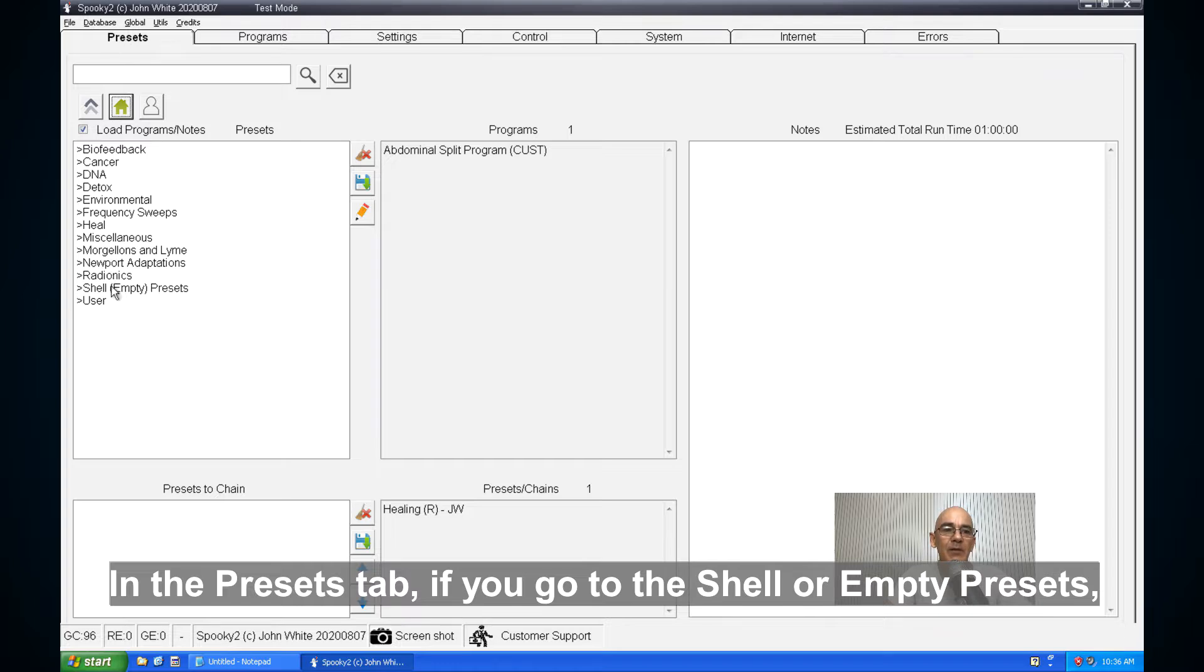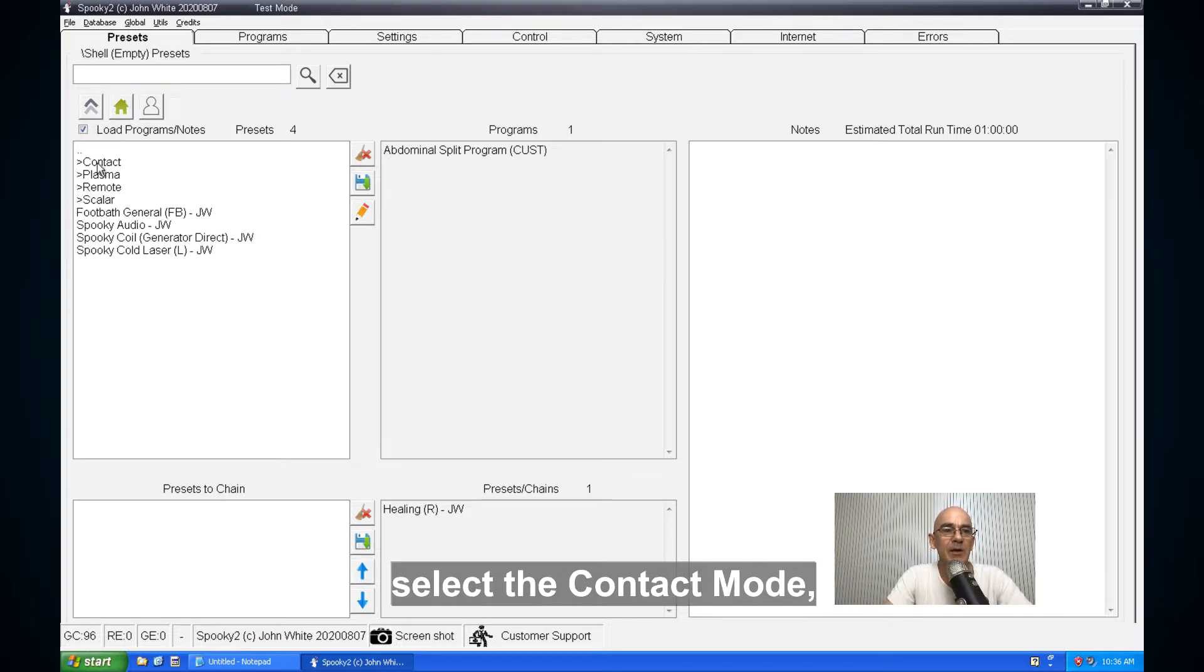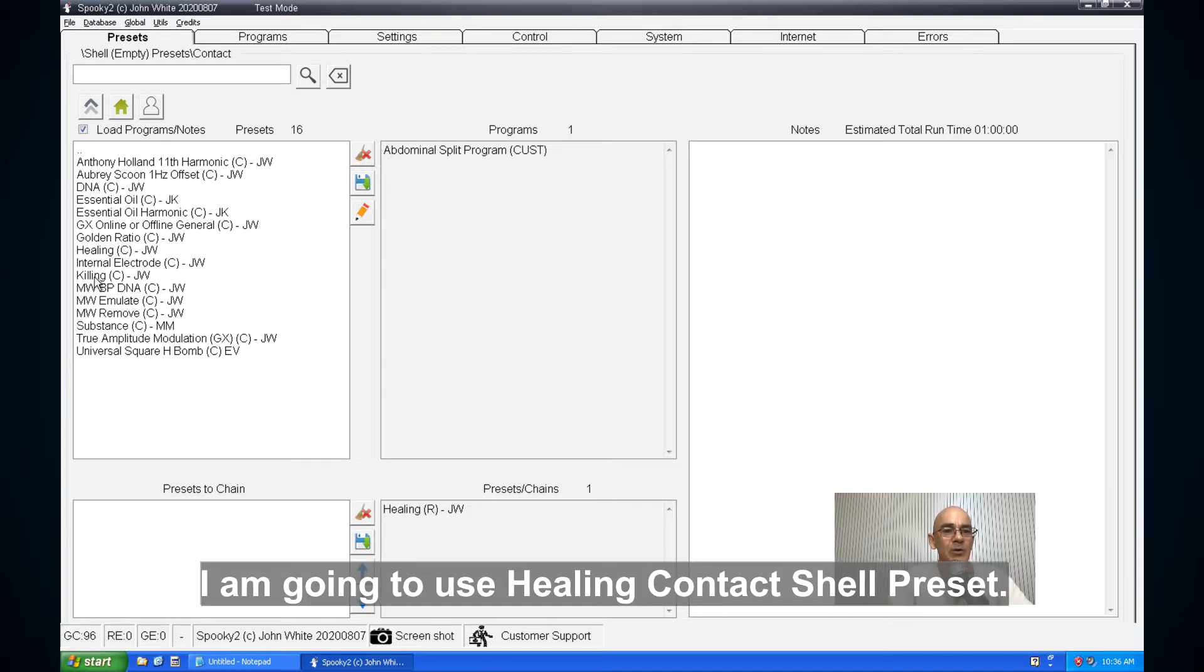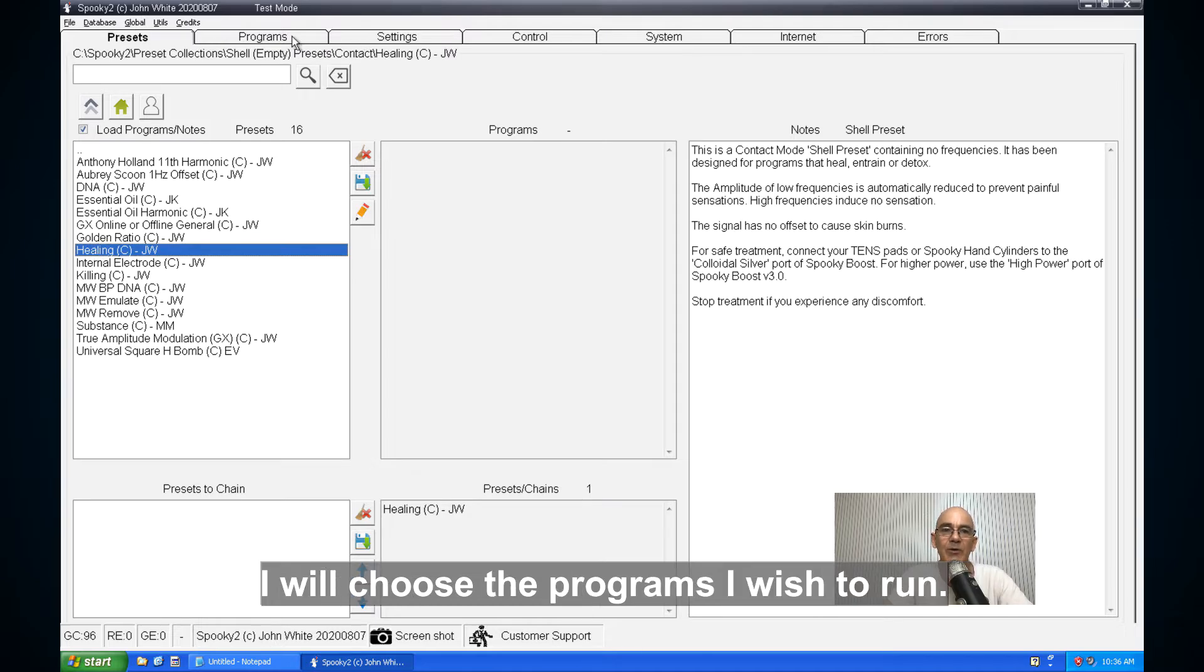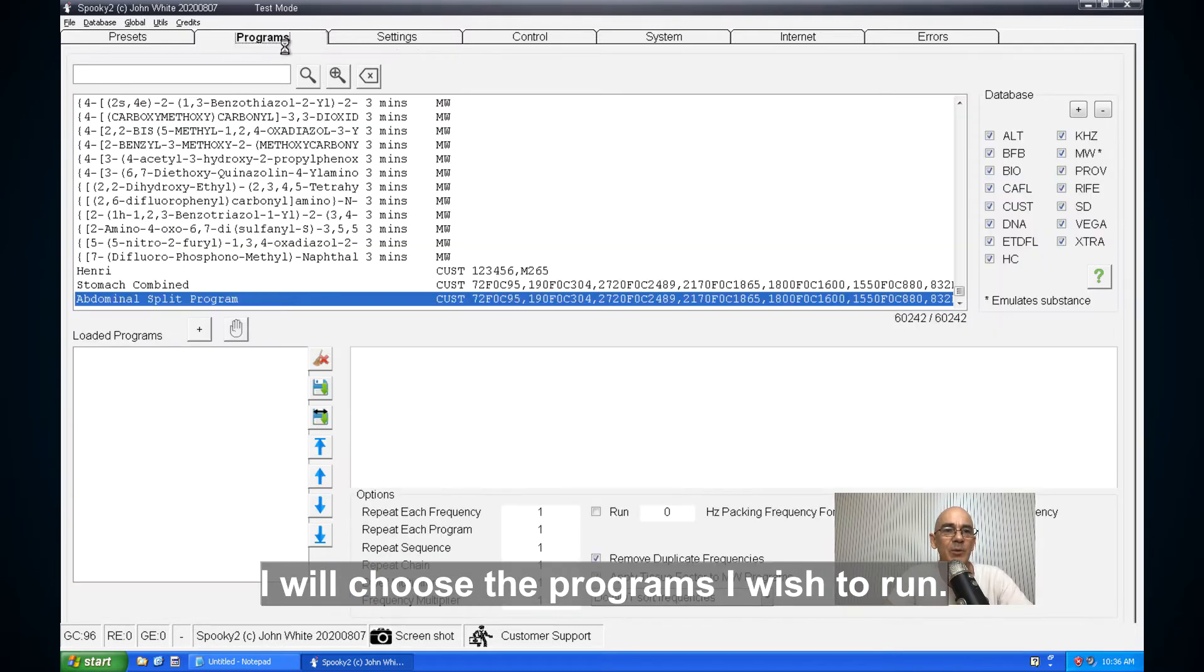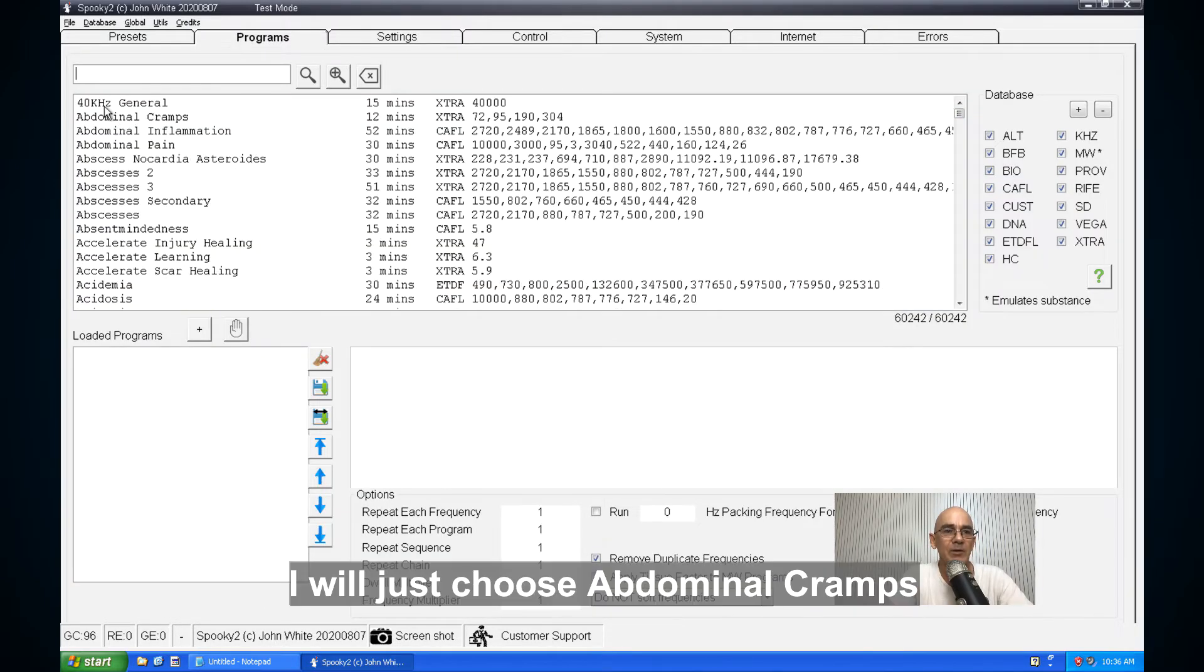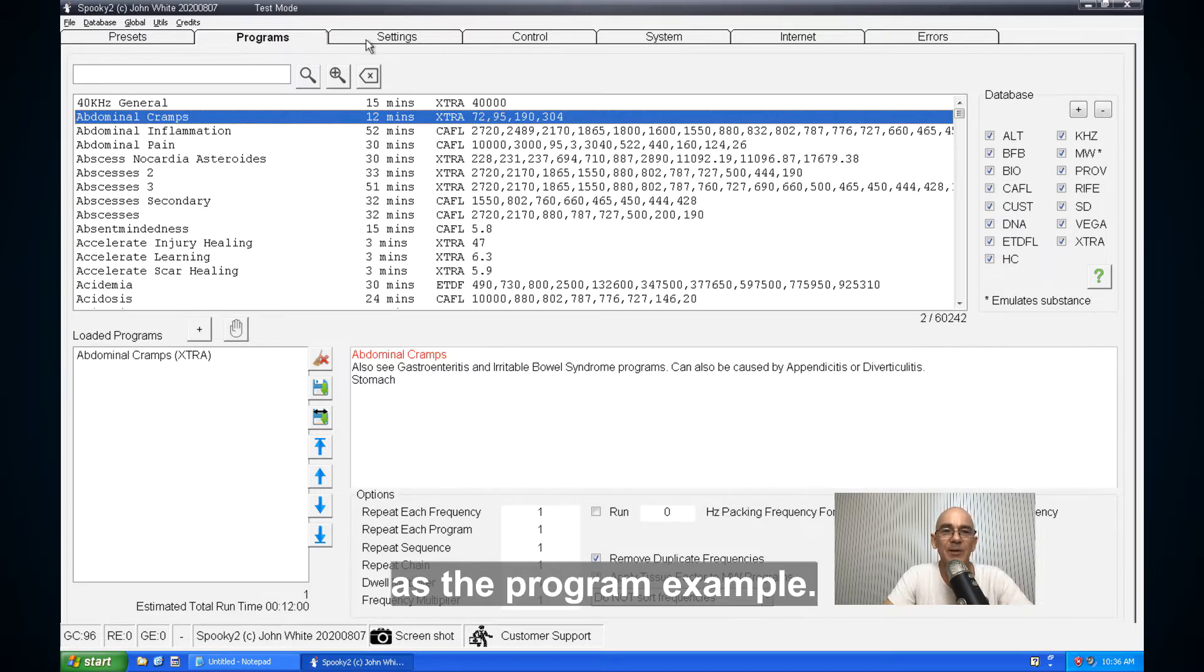If you go to the shell or empty presets, select contact mode. I'm going to use healing contact shell preset. I choose the programs I wish to run. I'll just choose abdominal cramps as the program example.